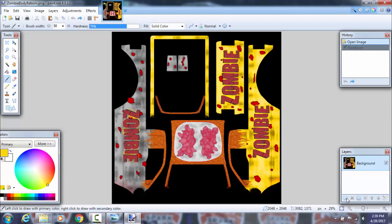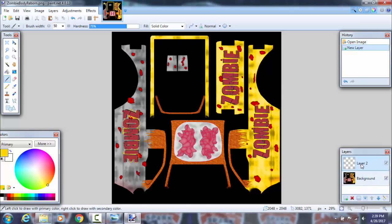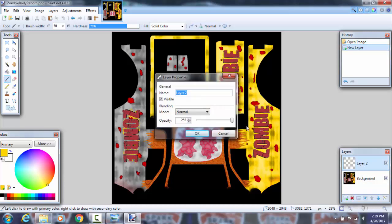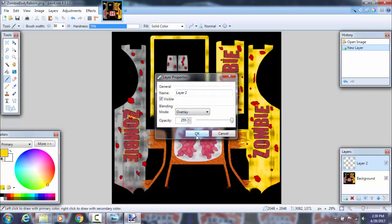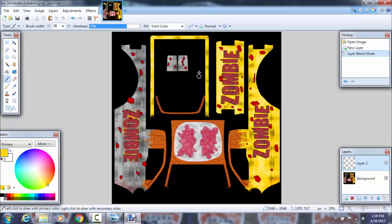What you want to do is go to the icon that says 'add new layer.' Double-click on that layer, and under blending mode, you want to set it to overlay. Click OK.